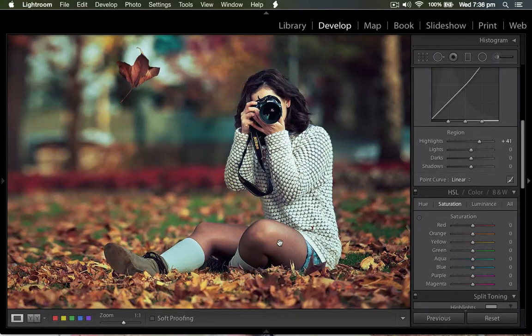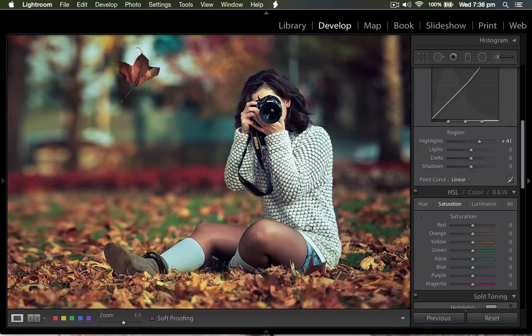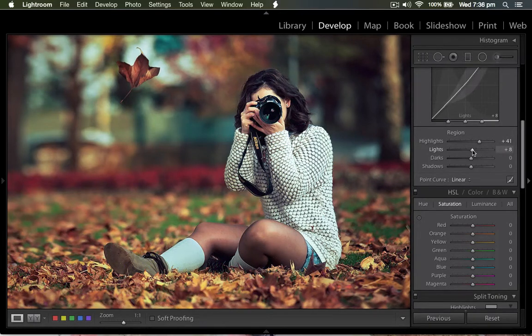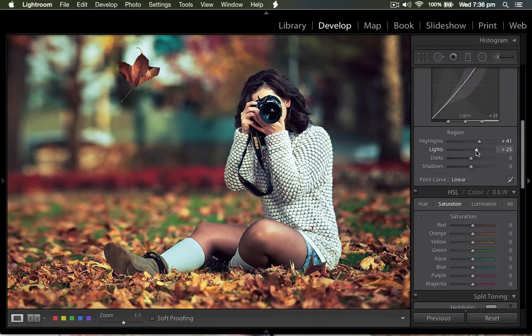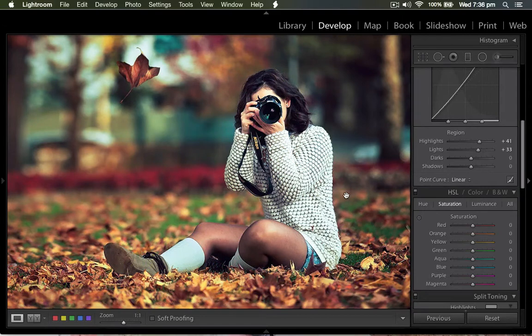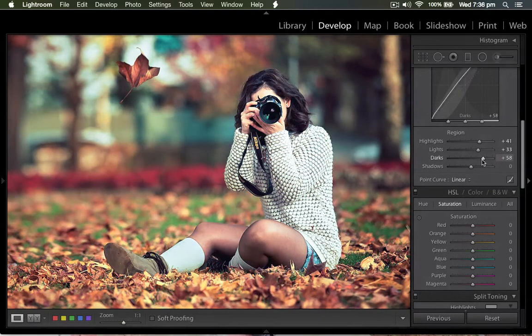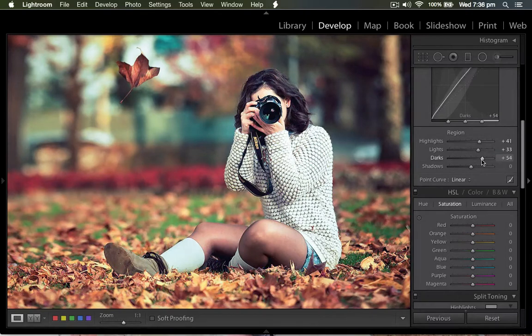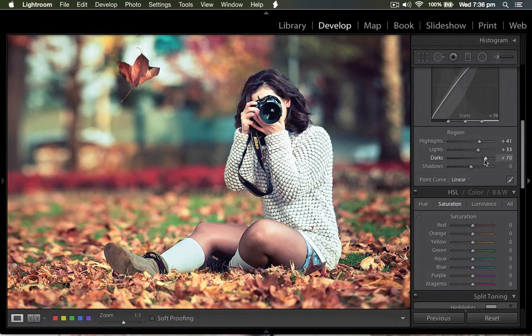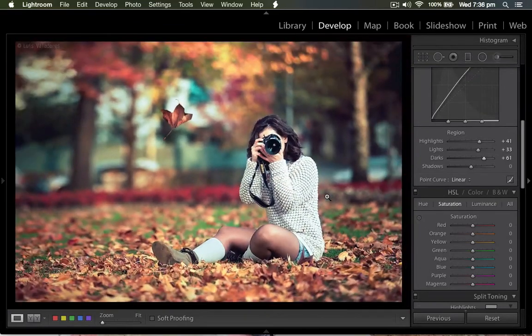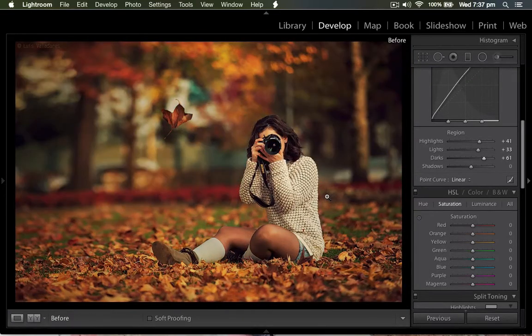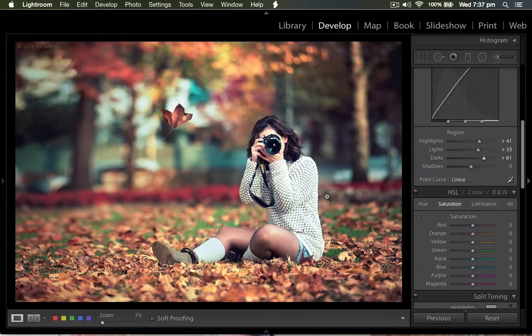The tone of the skin, the skin tones of the girl also look very good. Then I keep the lights to nearly 30%, that means plus 33. Then I keep the darks much more to nearly 70 or something. So this is the before and this is the after.